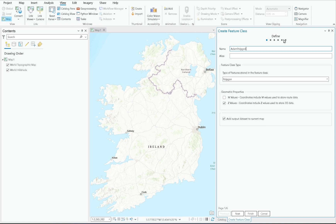I can give the feature class a name — say, 'atom_polygon' — bearing in mind the name can't have any spaces or special characters, but aliases can. So I can give it an alias like 'Atom Polygon' with a space, which is very useful if you're publishing this feature class to ArcGIS Online, making it more user-readable.